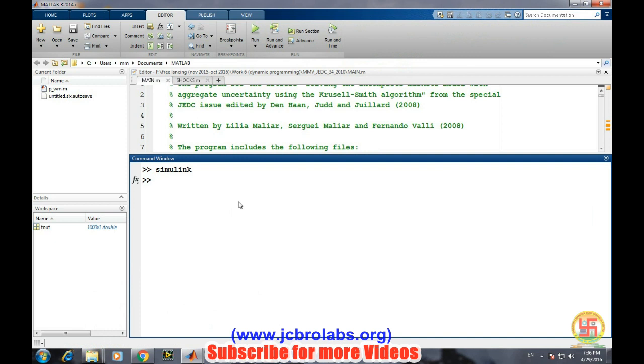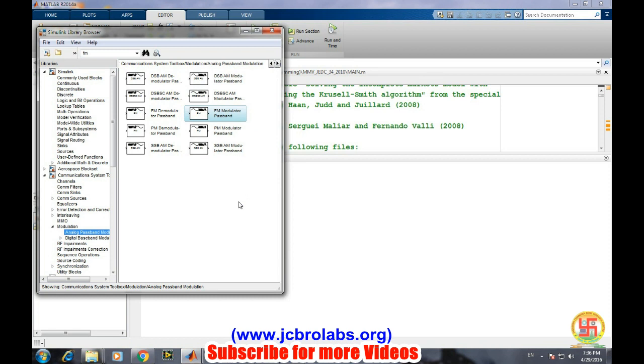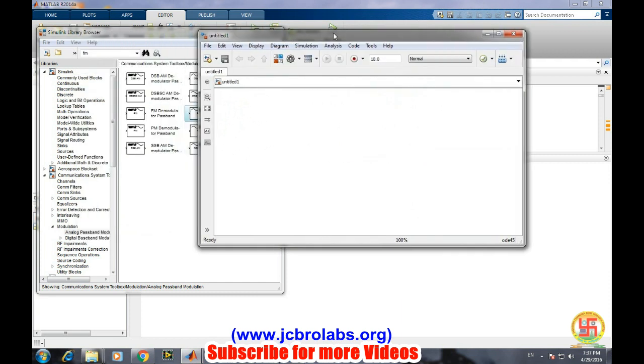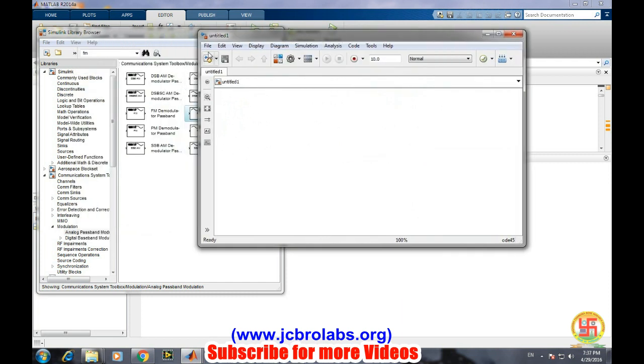In MATLAB, open Simulink by typing the command 'simulink'. This will open a new window. Create new model and save the model.